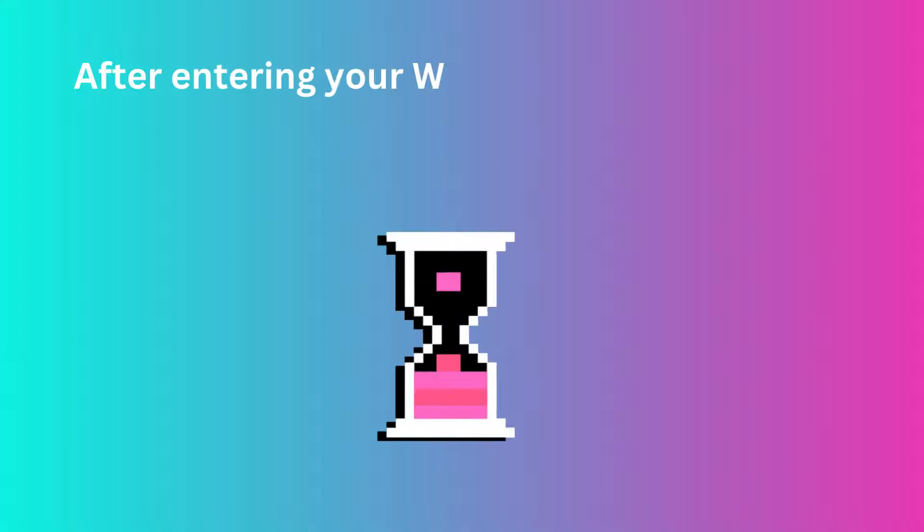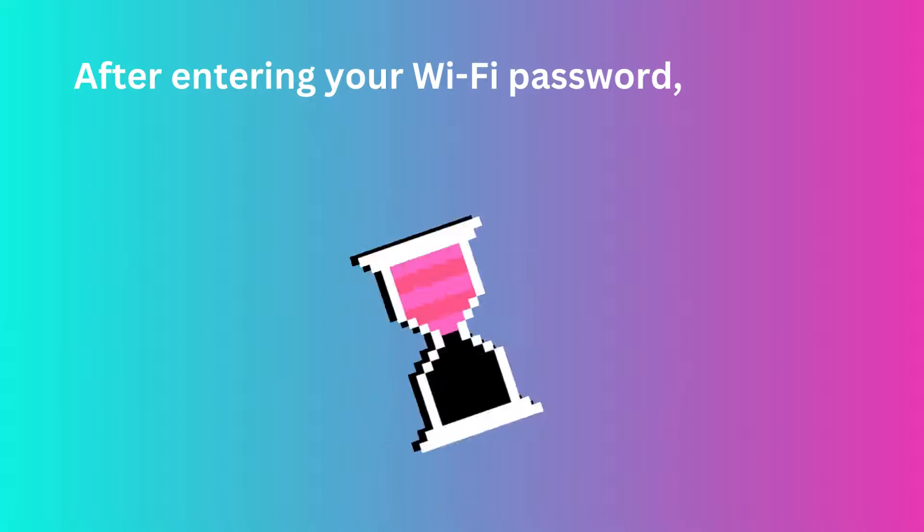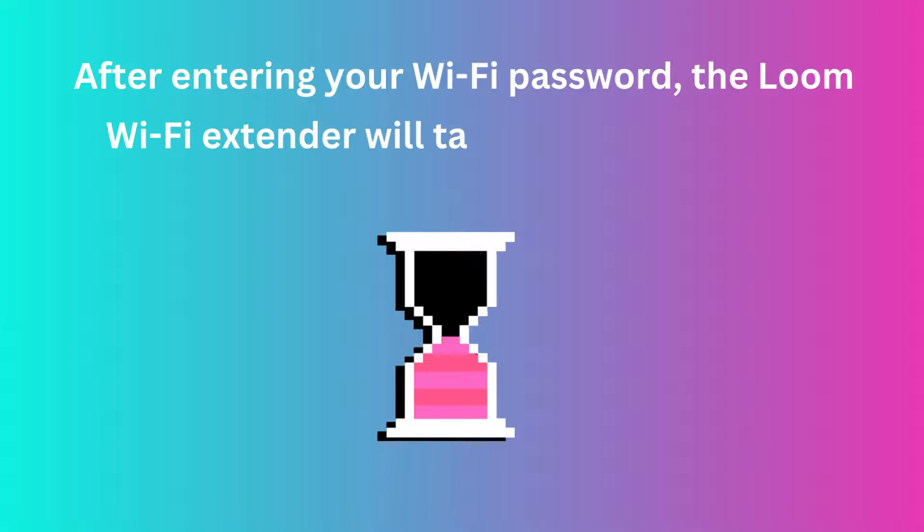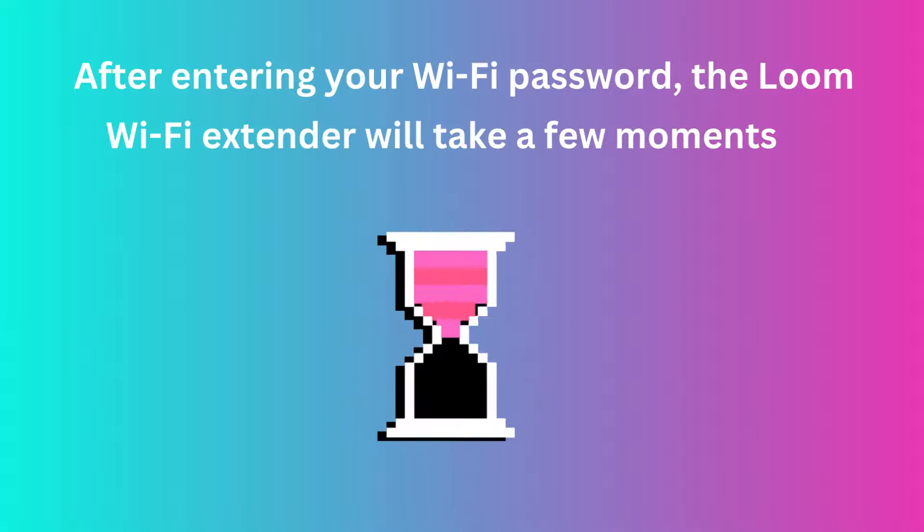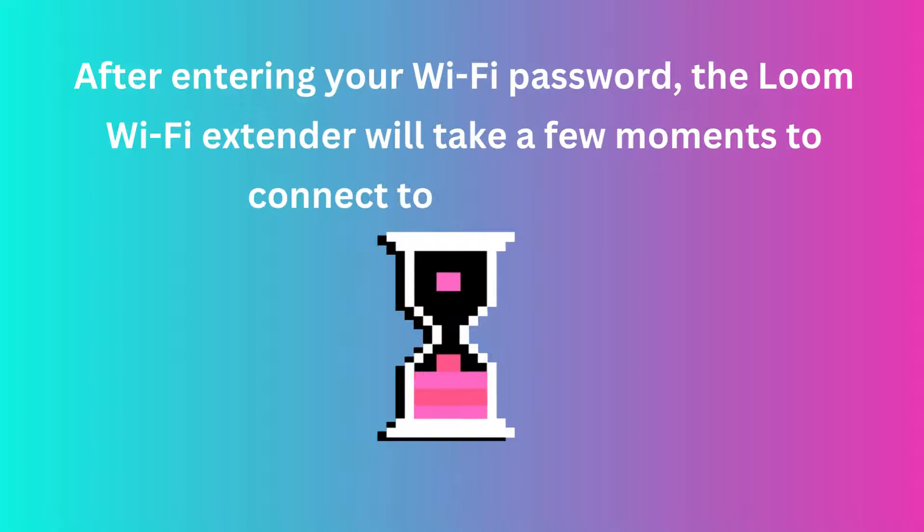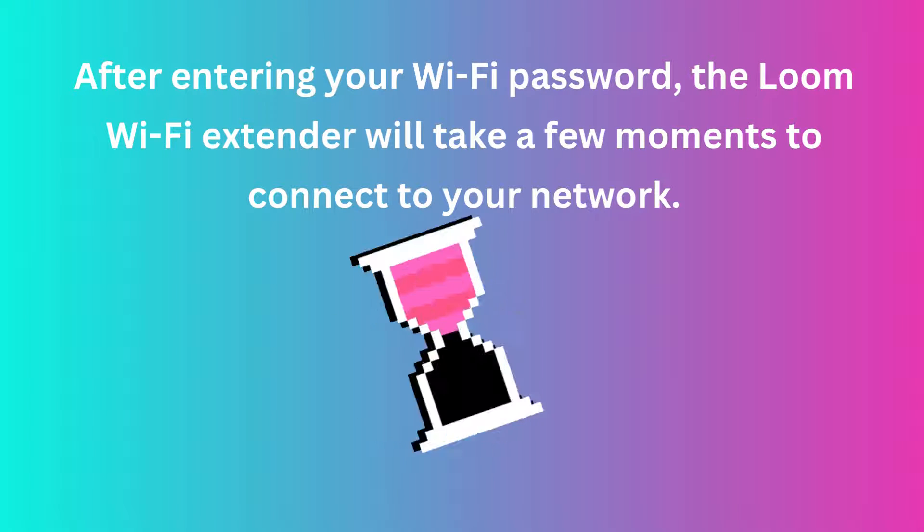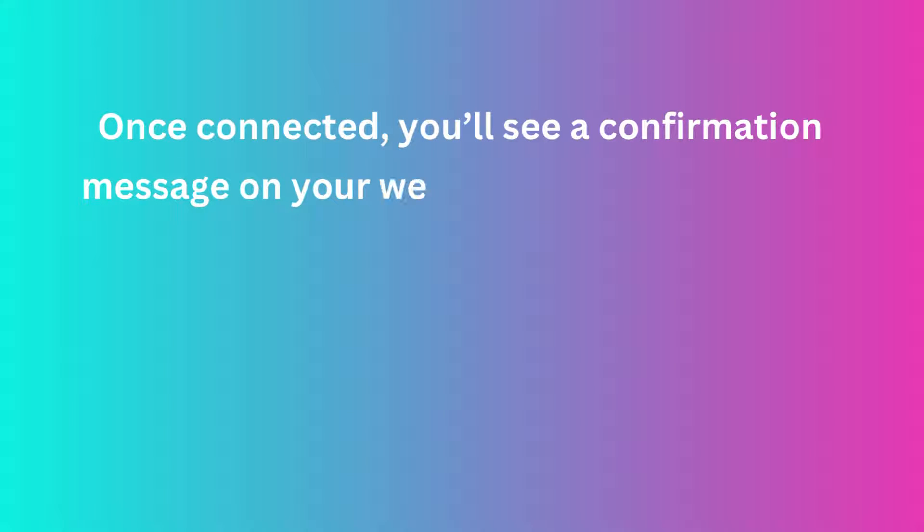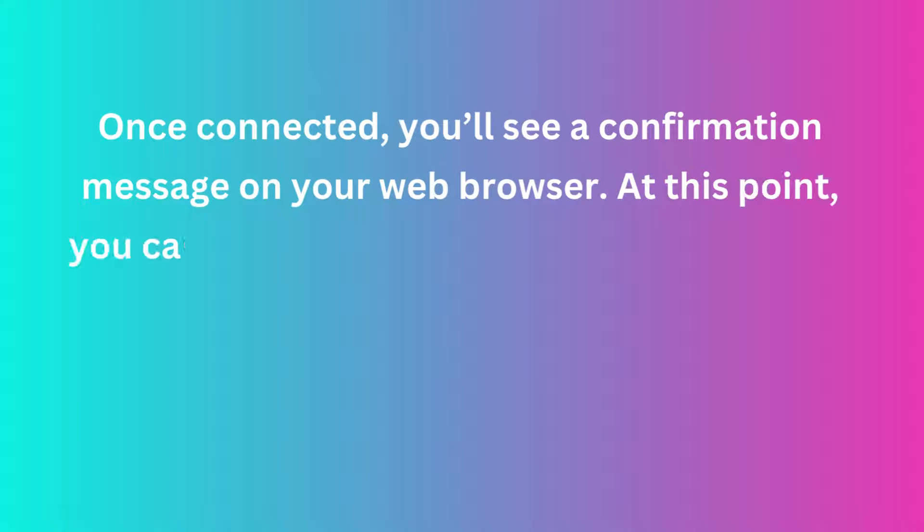After entering your Wi-Fi password, the Loom Wi-Fi Extender will take a few moments to connect to your network. Once connected, you'll see a confirmation message on your web browser.